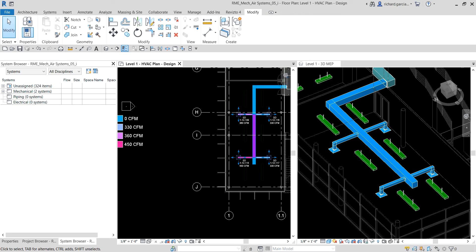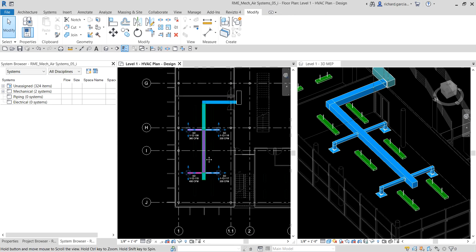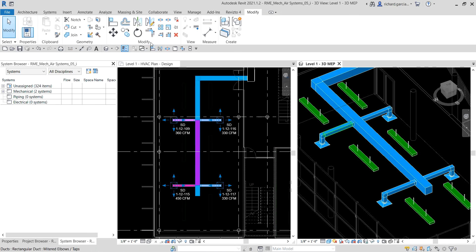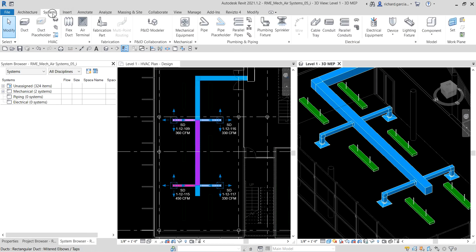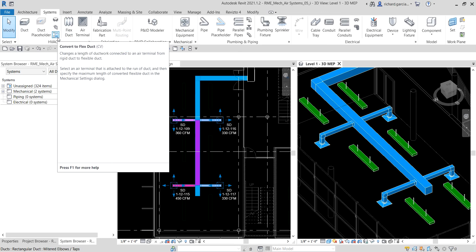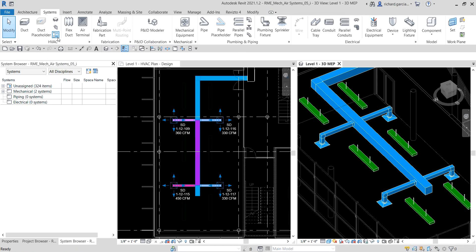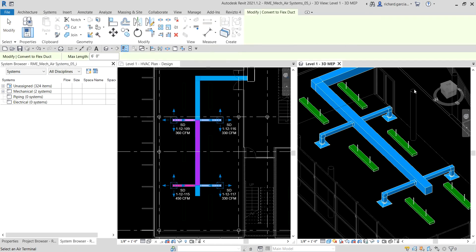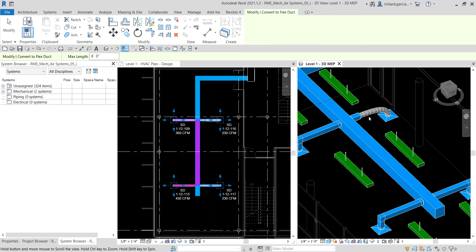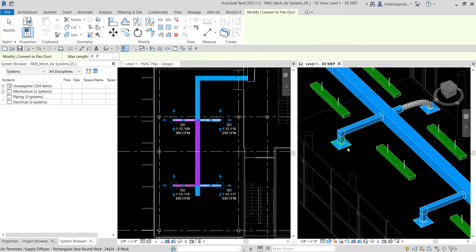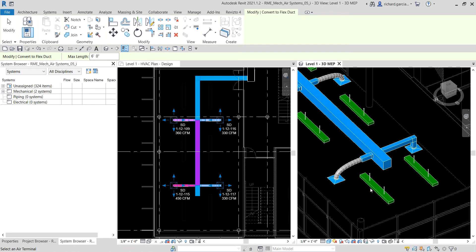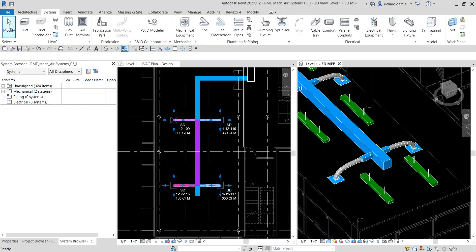Now the next thing we're going to do is convert duct to flex duct. From the Systems tab, look for Convert to Flex Duct, the shortcut is CB. I'll select this one and then click our air terminal. It will now convert that duct to a flexible duct, there you go.